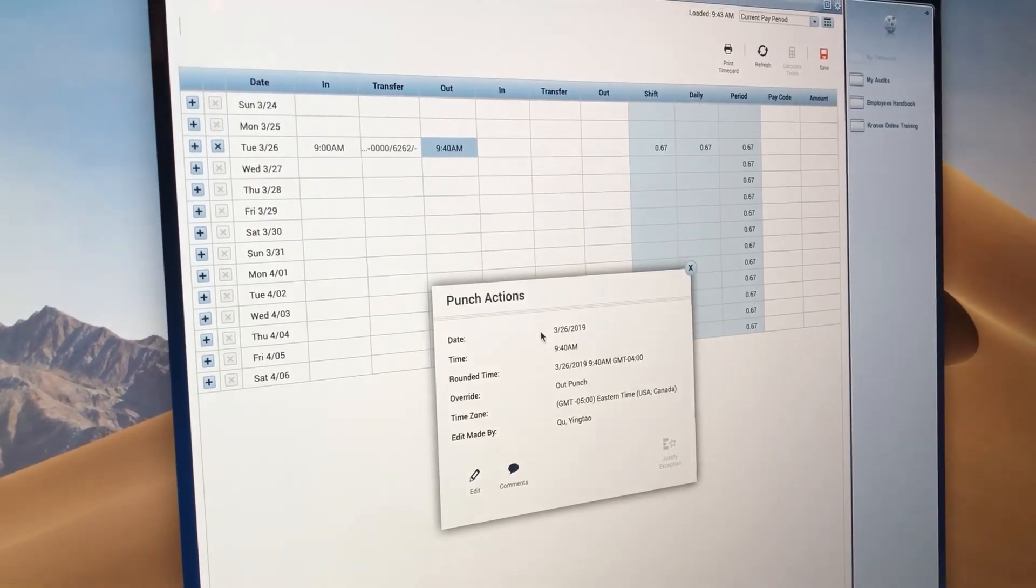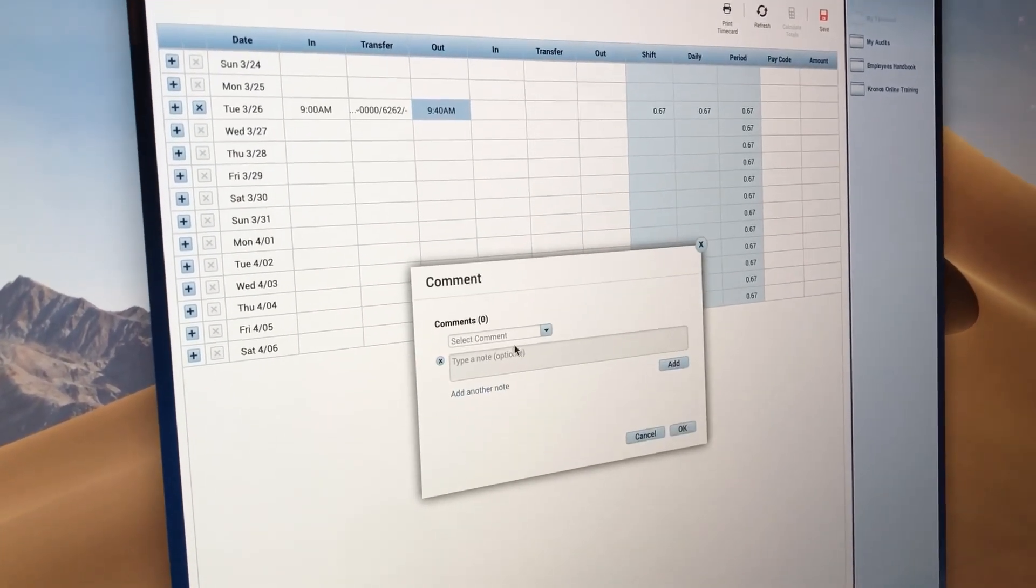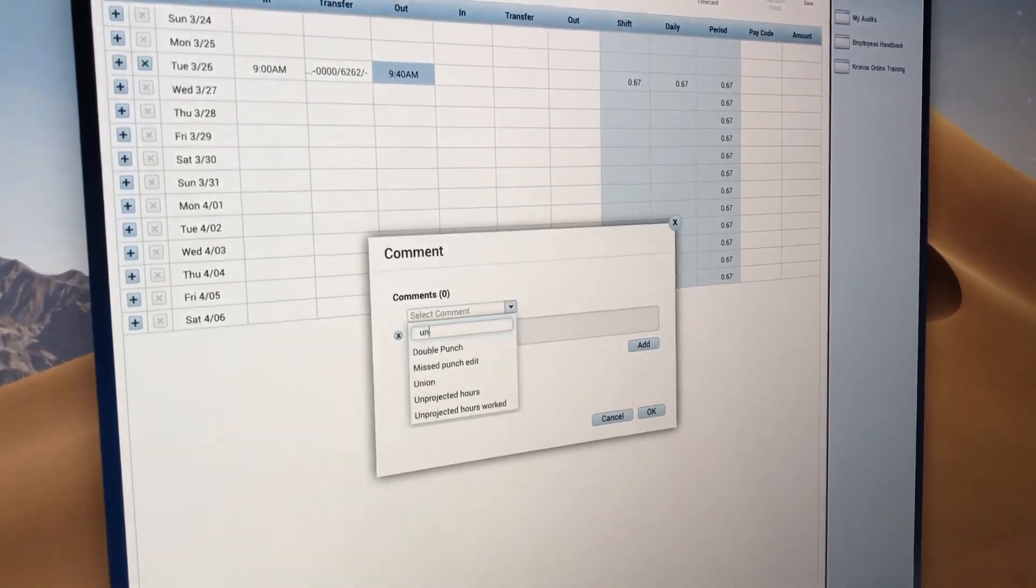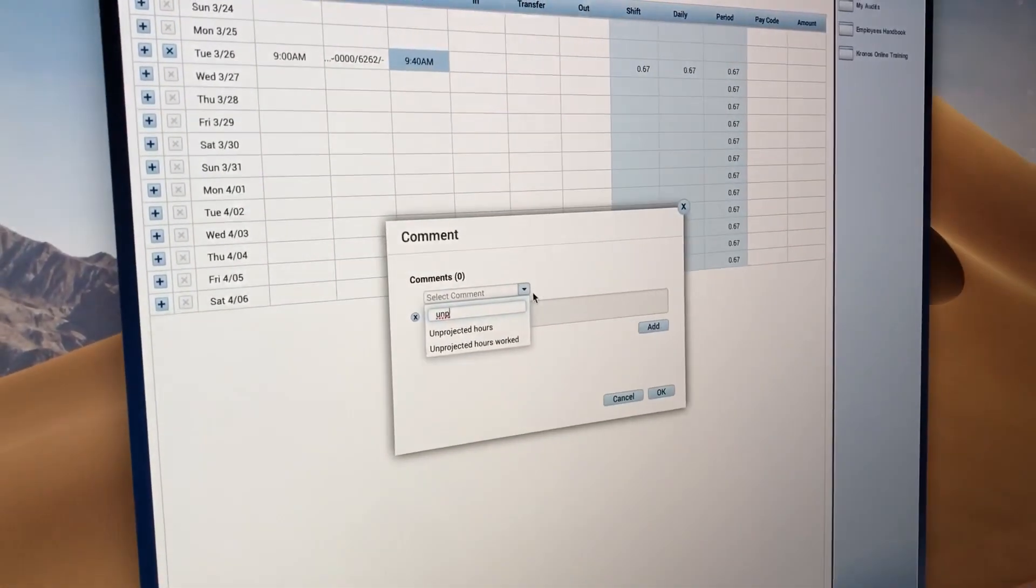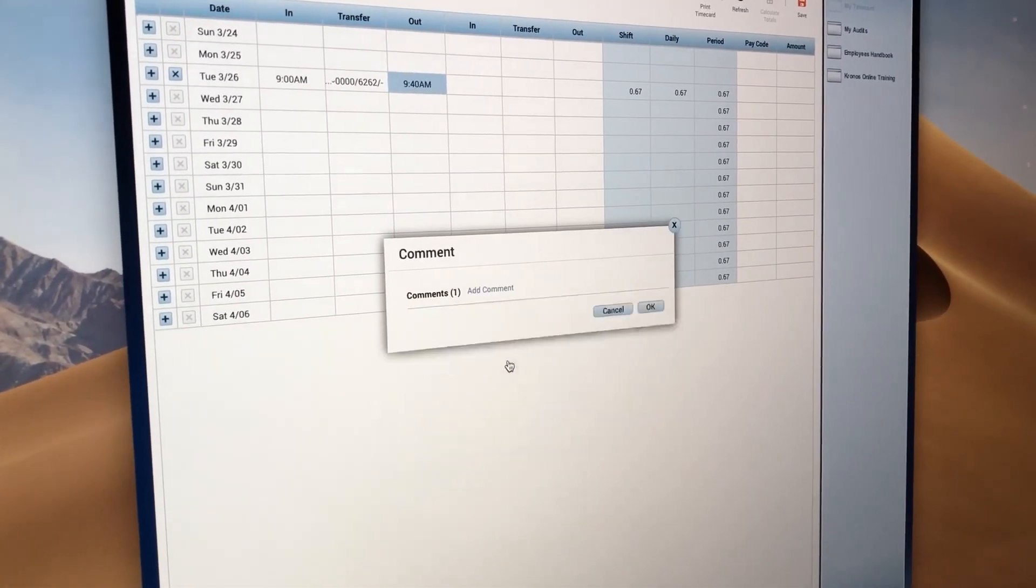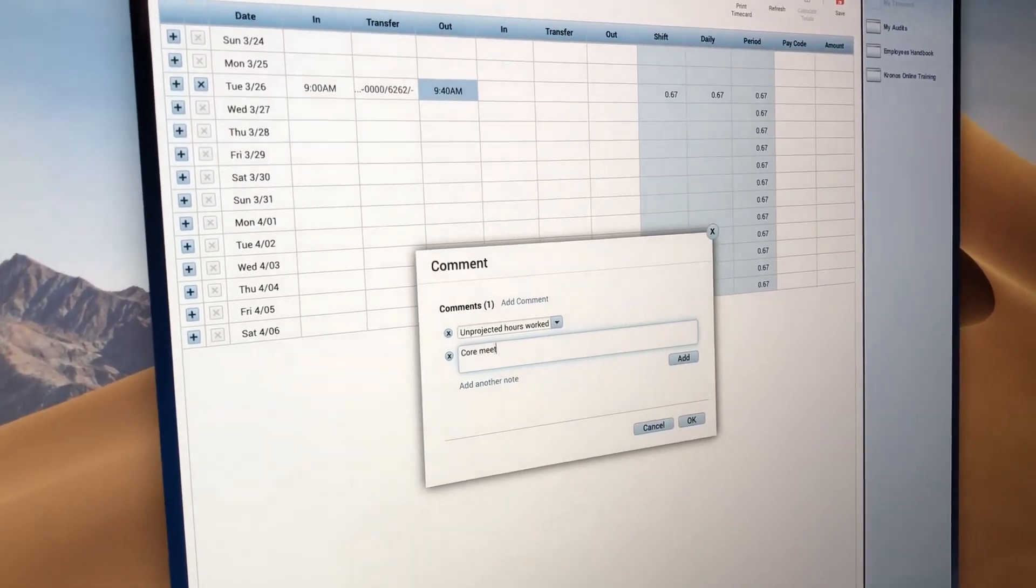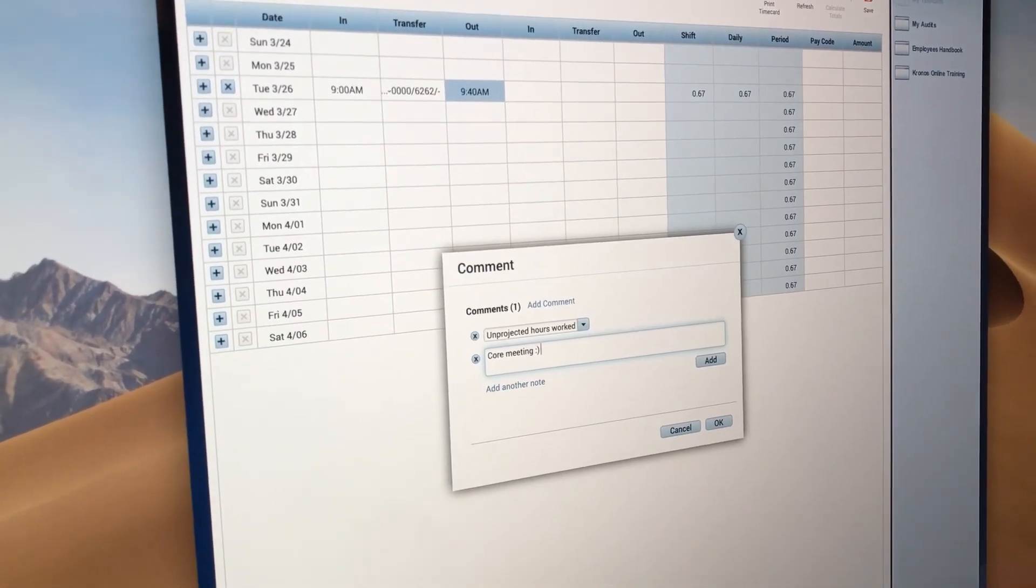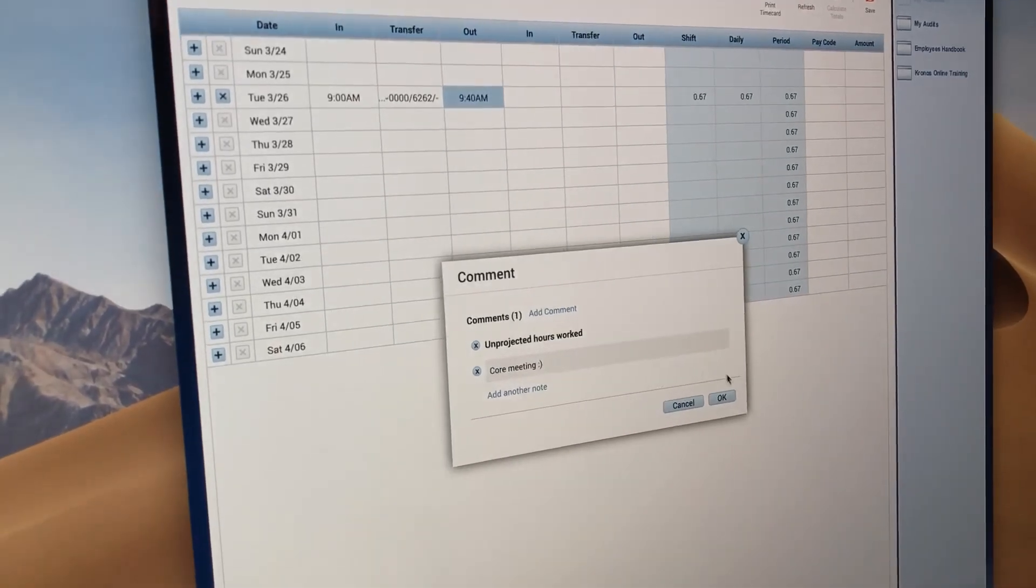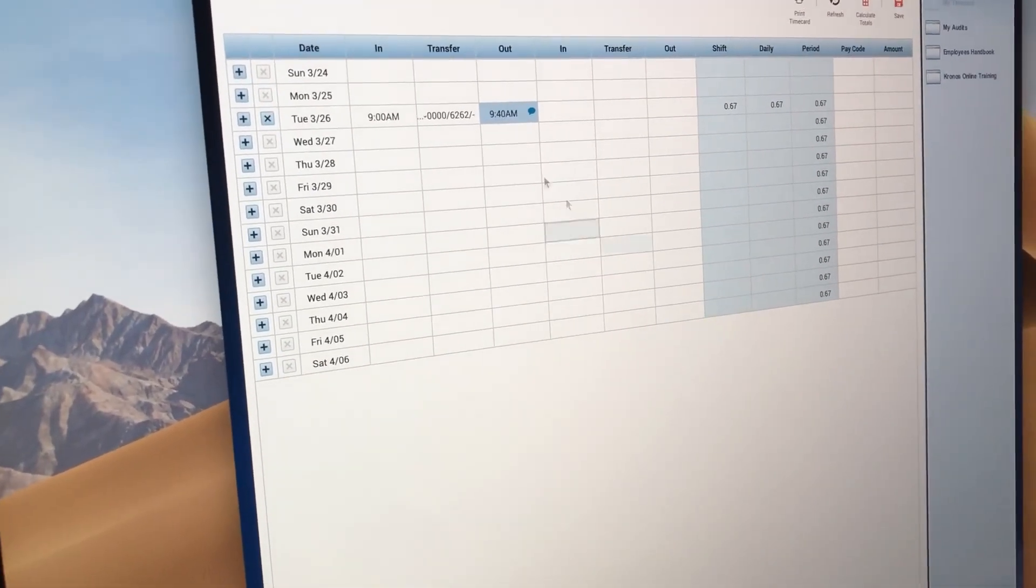And then you're going to write comments to tell Tim and Erica what you did. So, unprojected hours worked, and then I'll write core meeting because that's when we had our core meeting. And then I add and OK. There you go.